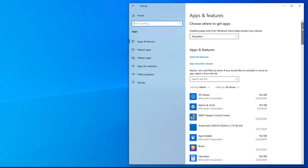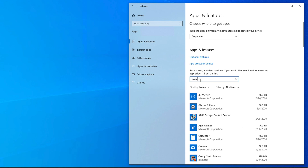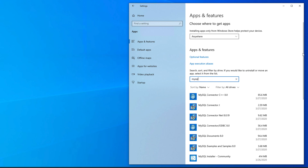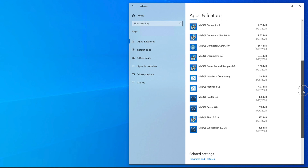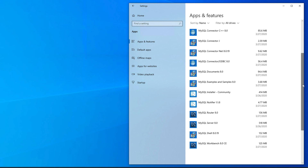For MySQL uninstallation, we have to search — but there is an easy way. Click on the search box and type 'mysql'. Once you type that, you will see all MySQL-related items listed there. To uninstall MySQL completely, we need to uninstall everything, but it's not a one-click uninstall — we have to follow a specific procedure.